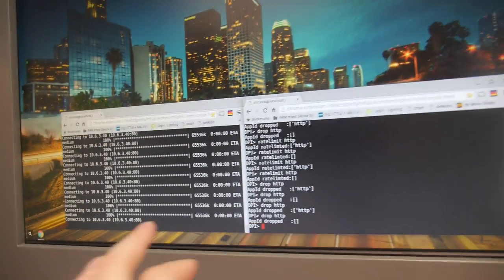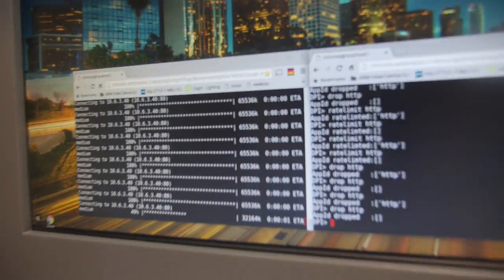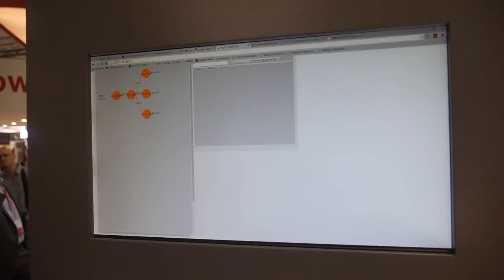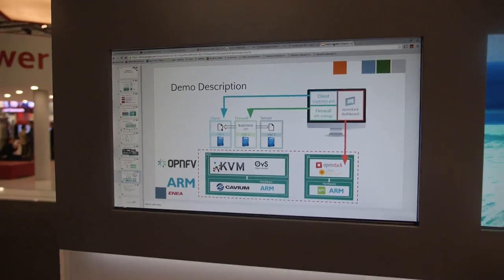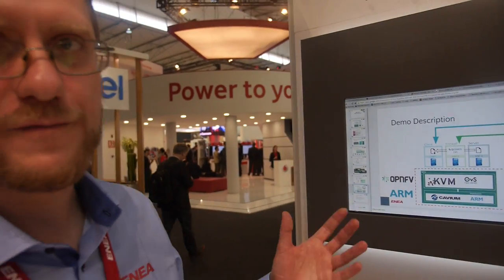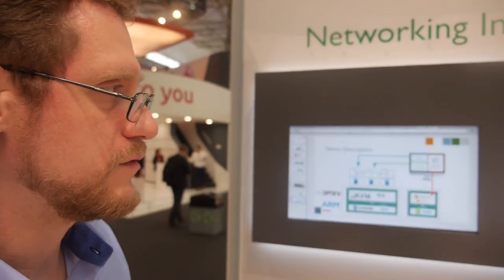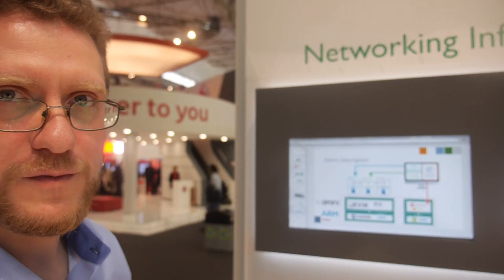We're using an ARM Chromebit here — it's just a bunch of browser windows controlling everything. This is all Chrome. Really, our focus is on the infrastructure — we have the Pharos lab infrastructure, which is an open lab platform. We are encouraging anyone who wants to try VNF applications to see how they perform on ARM targets.